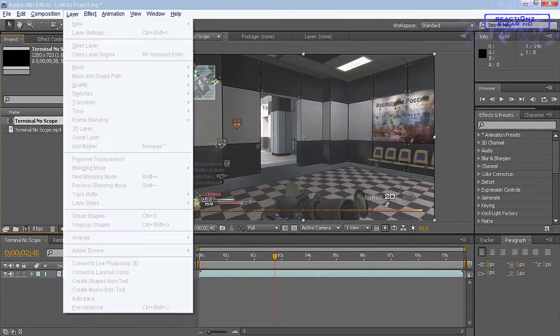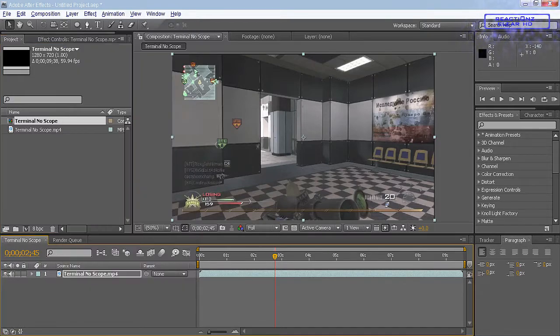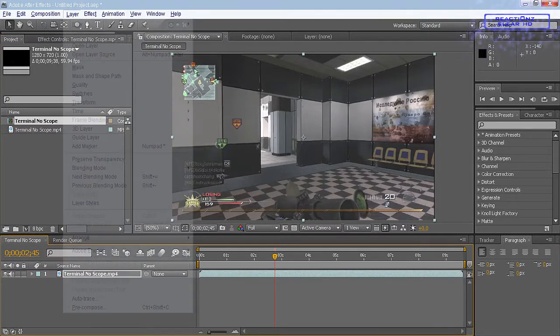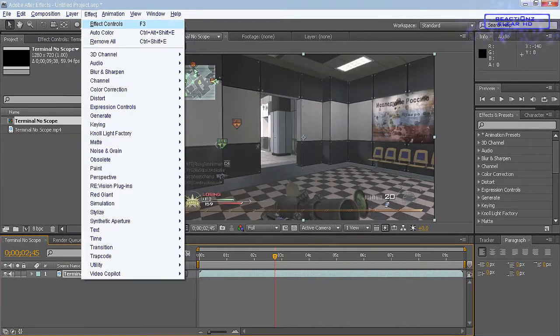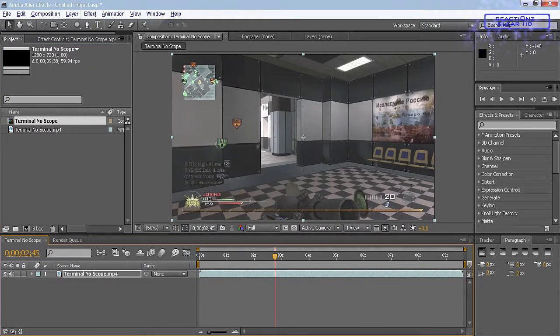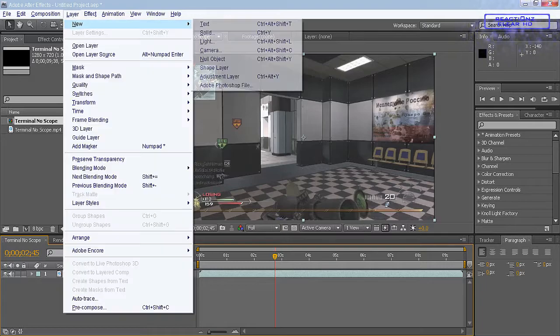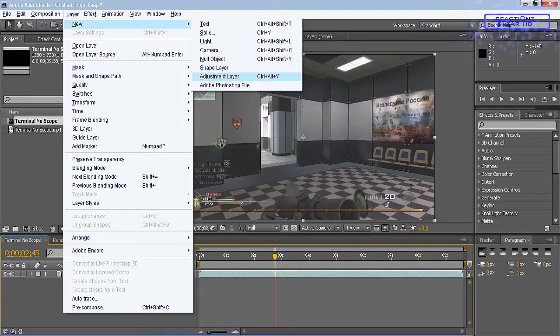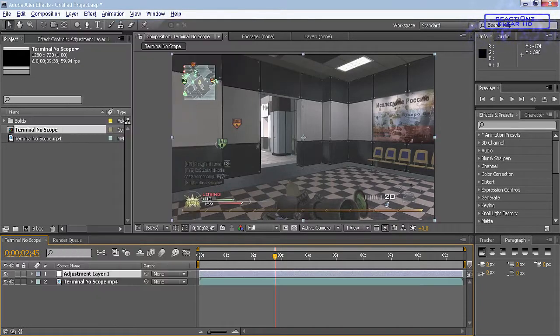What you want to do is go to Layer, make sure your clip composition. Layer, New, Adjustment Layer. So then that's there.